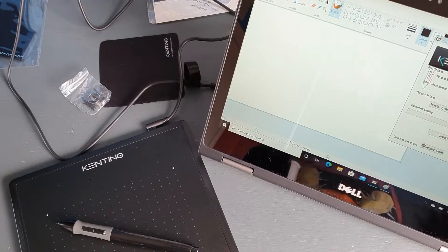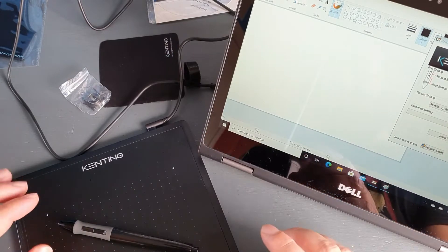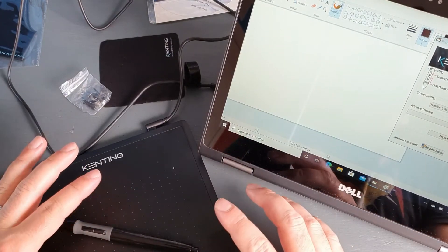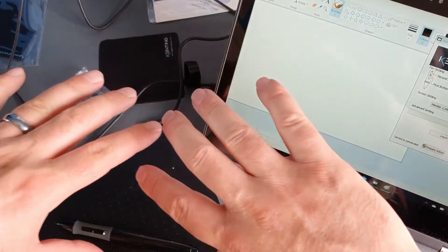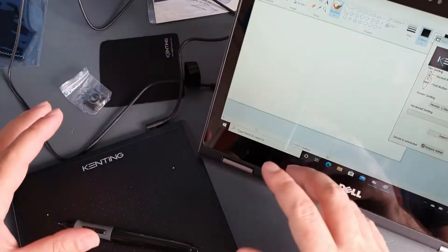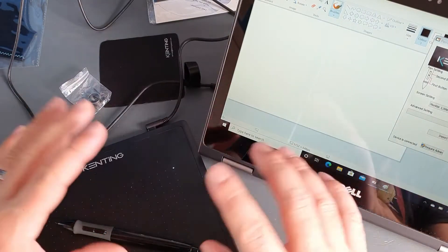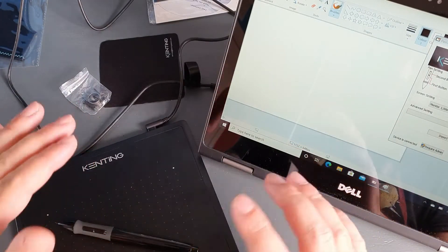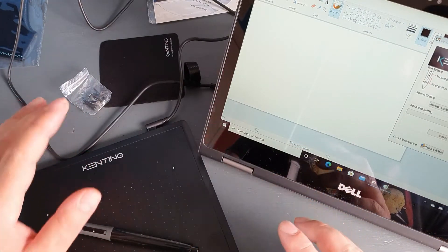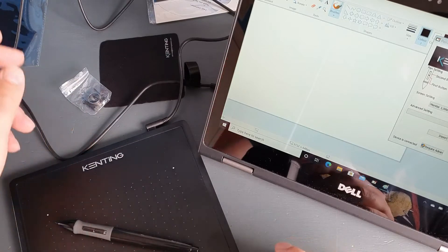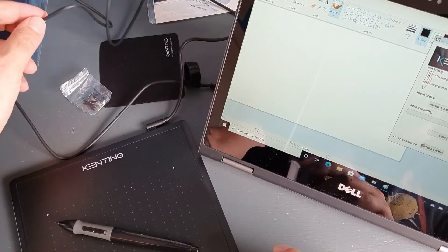Hello guys, today we're going to talk about the Kenting drawing tablet. I already opened the box and set everything up so we can just start. First of all, I want to show what's in the packet.